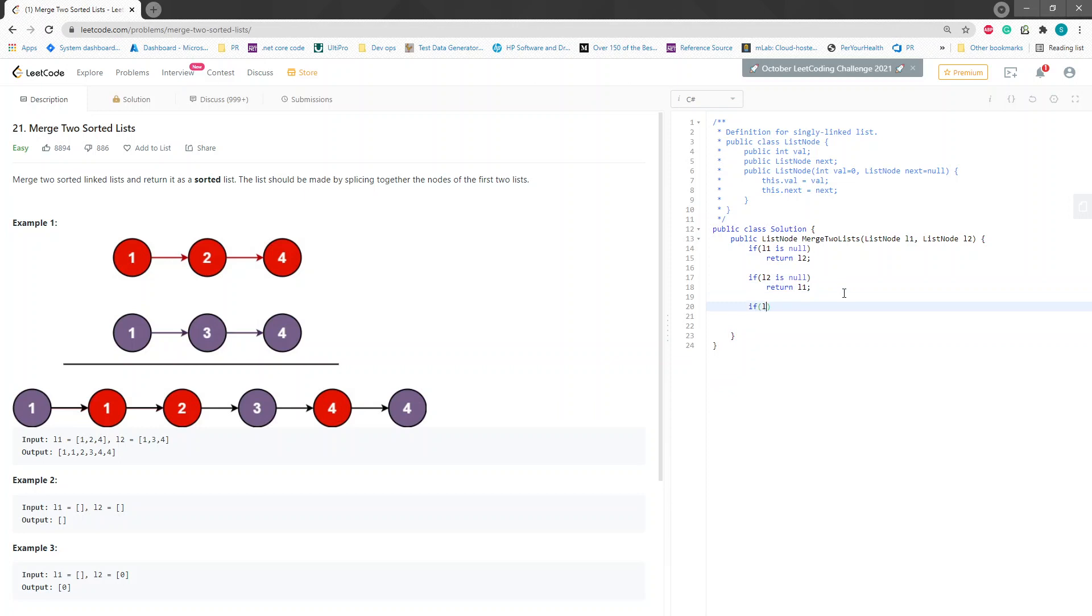So if L1.val is greater than L2.val, that means L2 is smaller. Then what we want to say is that L2.next equals merge two lists, right? And we want to pass L1 as is because that one still has to be compared with L2's next, and then we can move the L2 to its next.